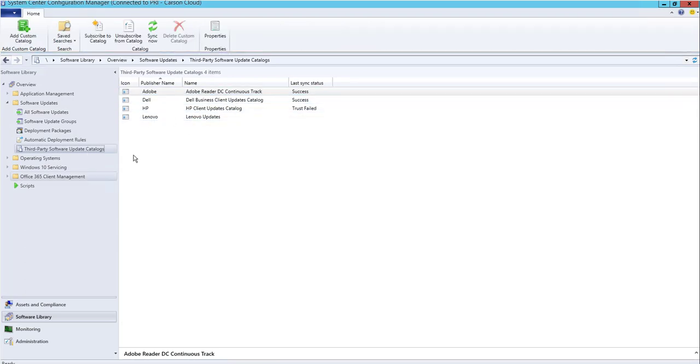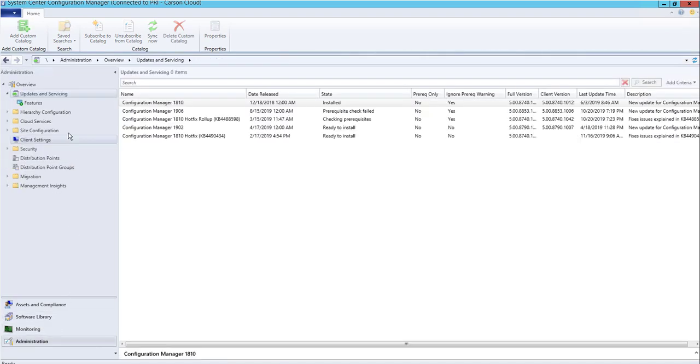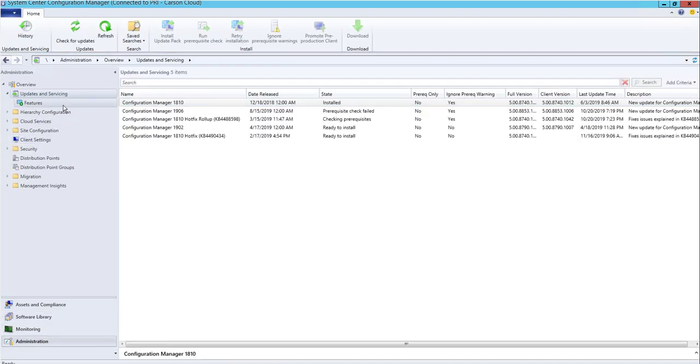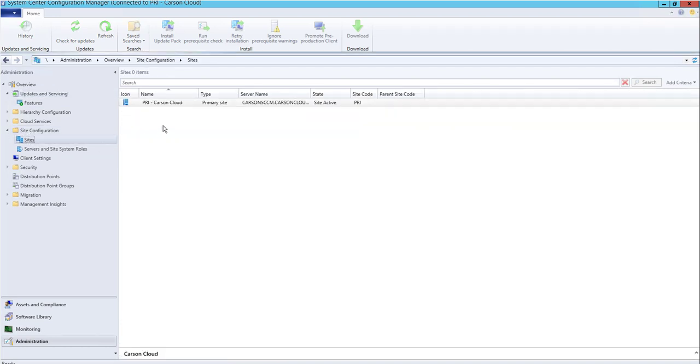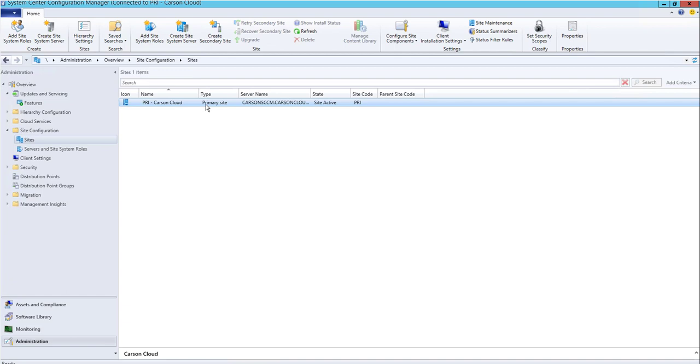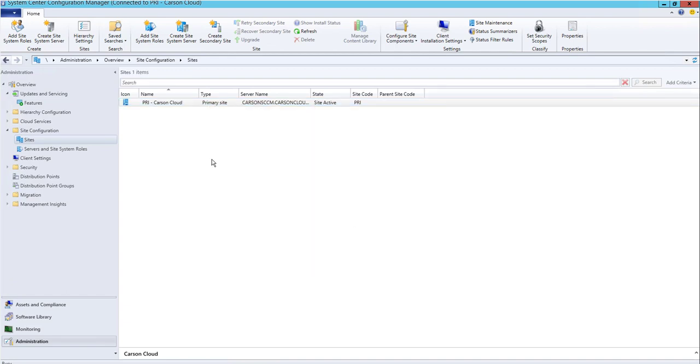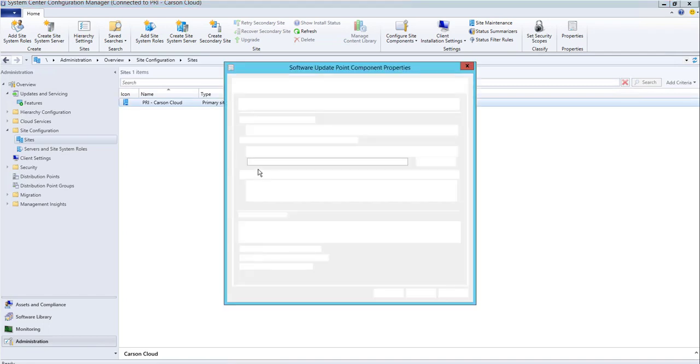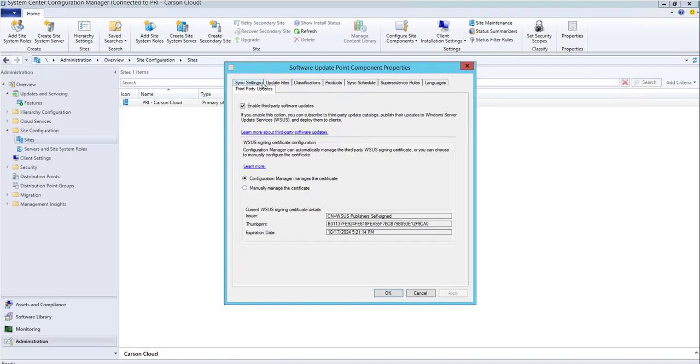You want to make sure you enable third-party software catalogs by going to Administration, then Site Configuration. Right-click on your site server, go to Site Configuration, Software Update Point, and under Third-Party Updates,